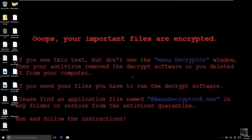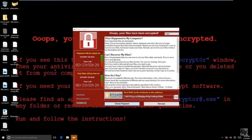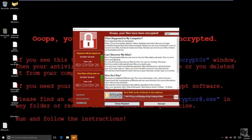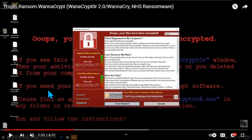There's a user account control thing that popped up and he clicked yes. It deleted a bunch of files and then this WannaCryptor 2.0 window popped up.